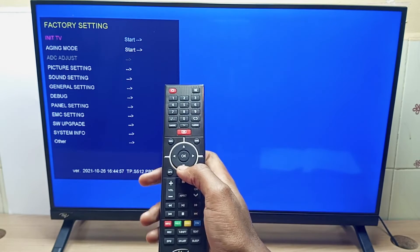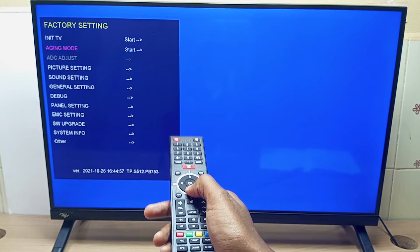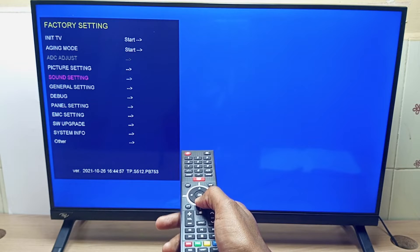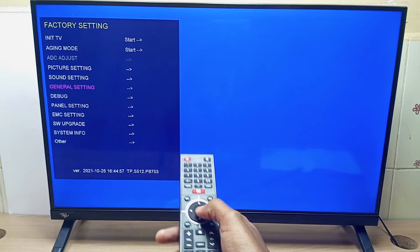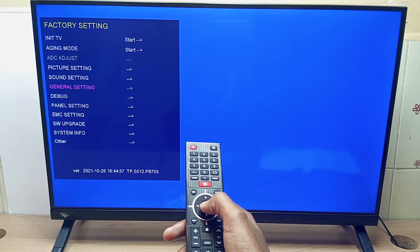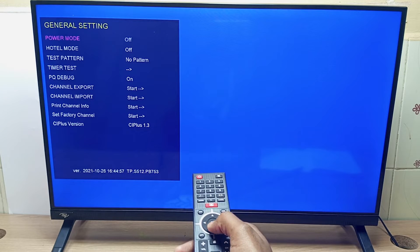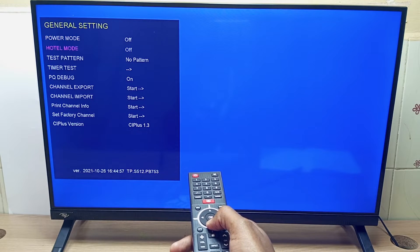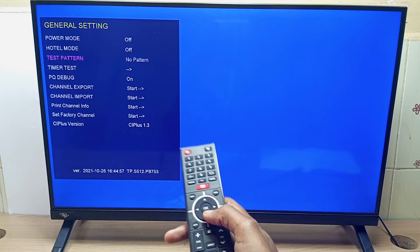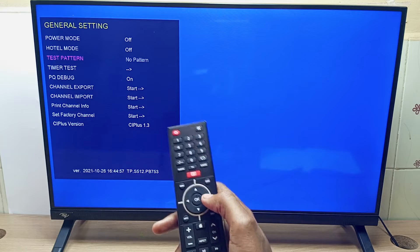After this, you are going to scroll down to general settings and press OK. Then scroll down to test pattern and press the right navigation button like that. And this is the test pattern.